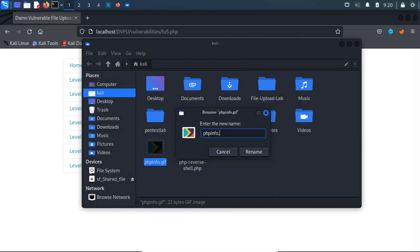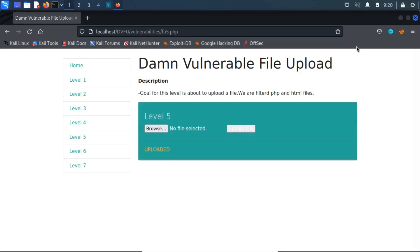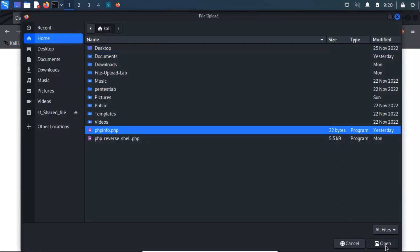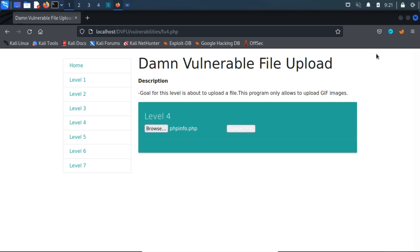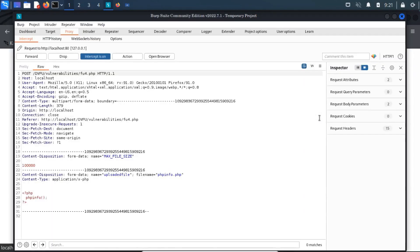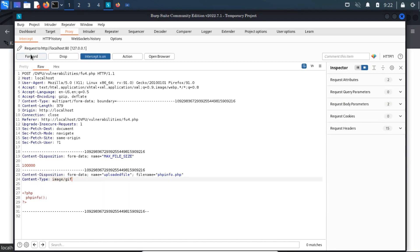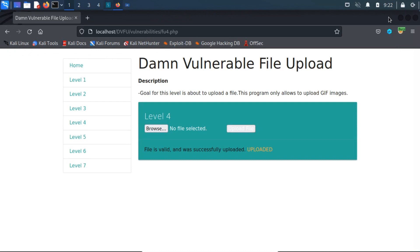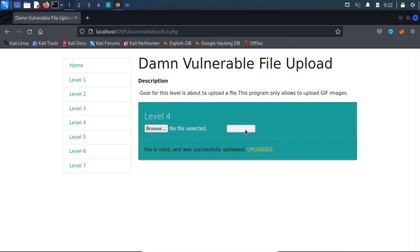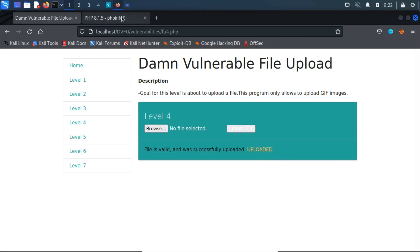Similarly, if we try to upload the .php file directly, we have to modify the content type to image and subtype to gif using Burp Suite. Change the content type to image and the subtype to gif. We have received a successful upload message. Now let me open the uploaded link in another window.